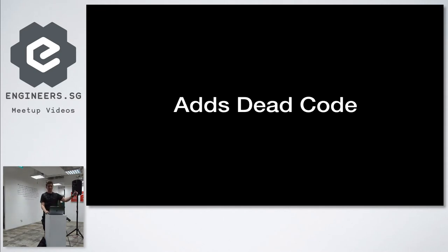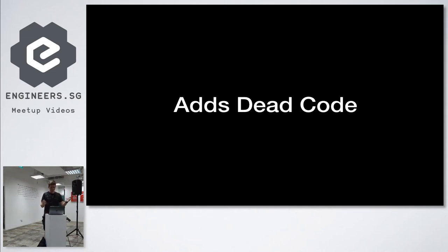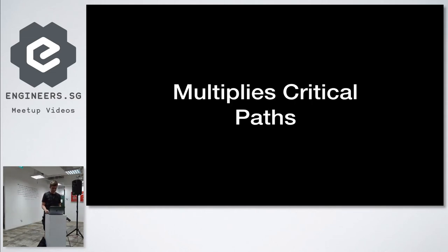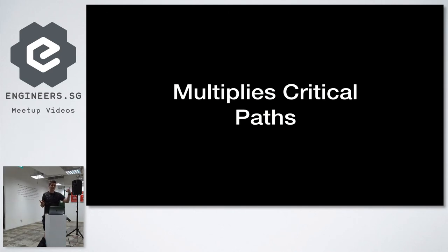It adds dead code, because every library needs to have some legacy—otherwise what are you doing? No, it adds extra critical paths, because single point of failure? No, we've got lots of points of failure.